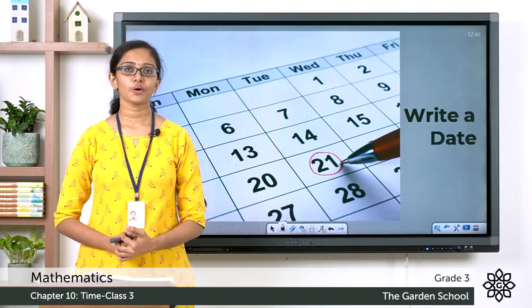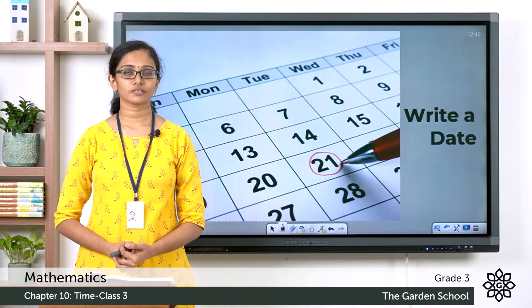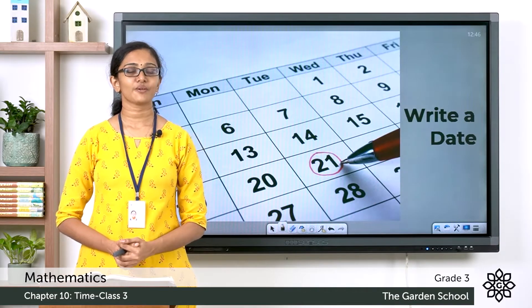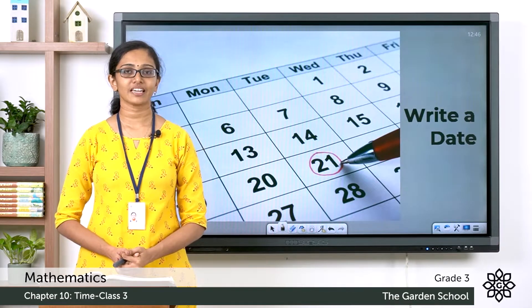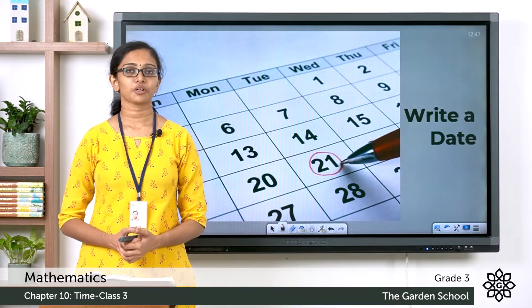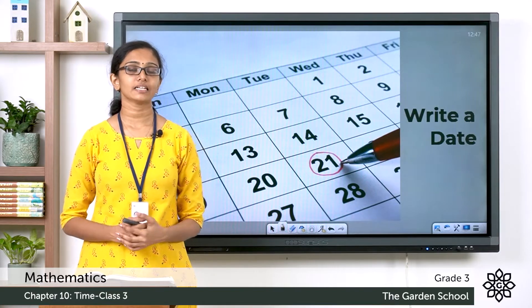Good morning grade 3. Welcome back to grade 3 mathematics class. How are you all doing today? Today let's learn more about a calendar date.